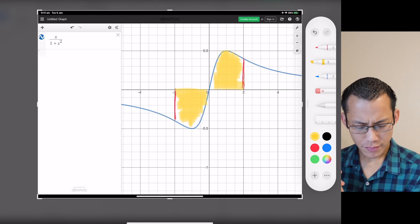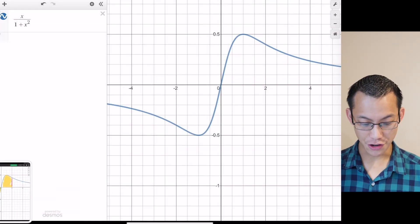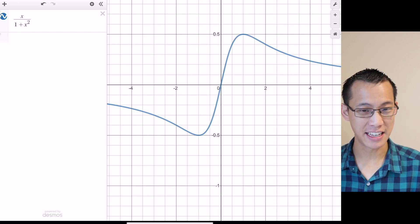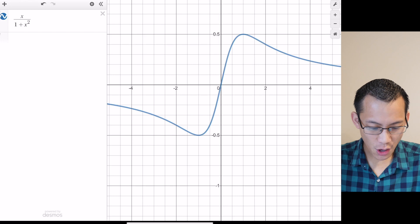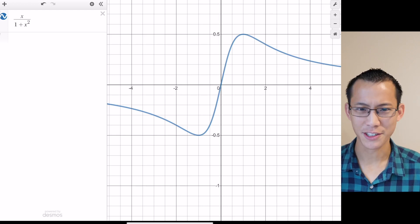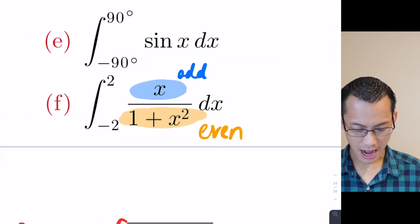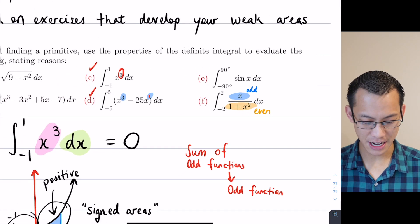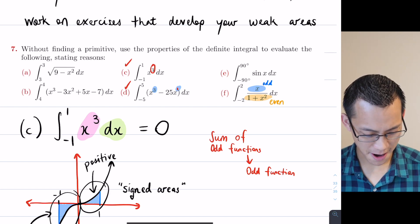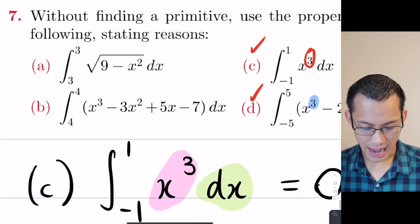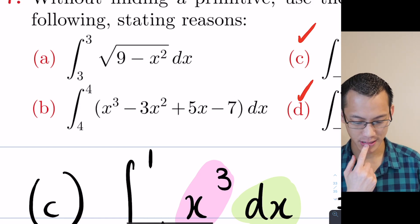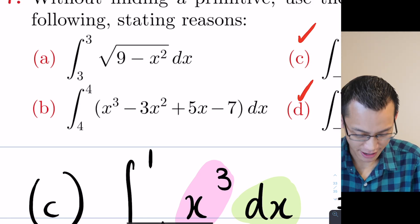In these cases you're taking advantage of the properties of definite integrals, and you don't need to know how to integrate x over one plus x squared — which would actually require quite advanced techniques. Now let's come back to parts a and b. They have a messy look to them, but if you think carefully about what's being asked it's actually straightforward. Look closely at the boundaries.